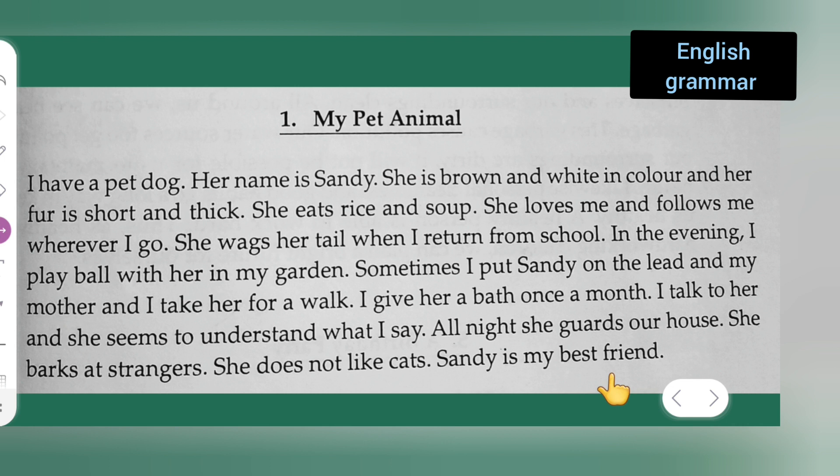Sandy is my best friend. I hope you all have understood how to write a paragraph. This is paragraph writing on my pet animal. Thanks for watching.